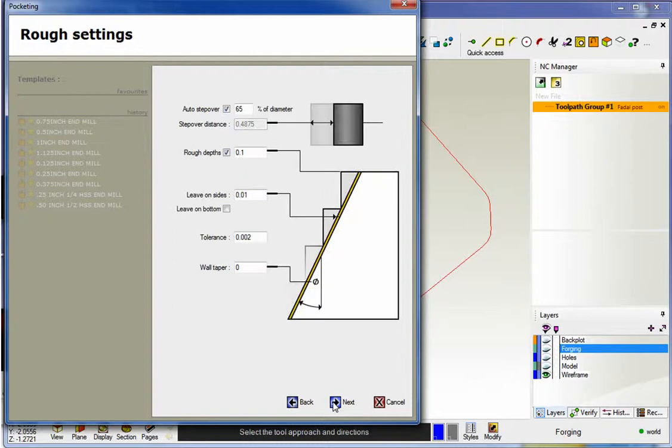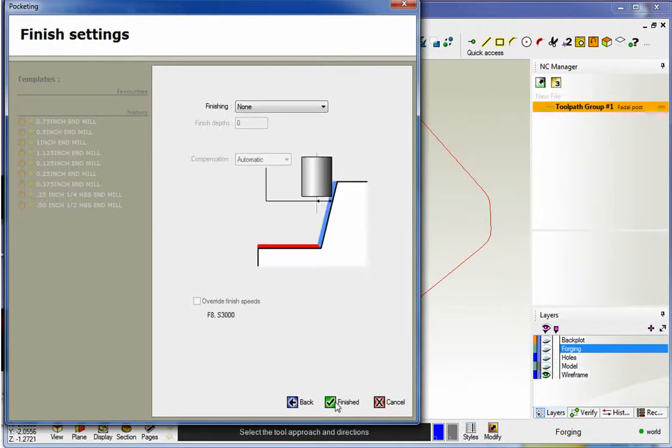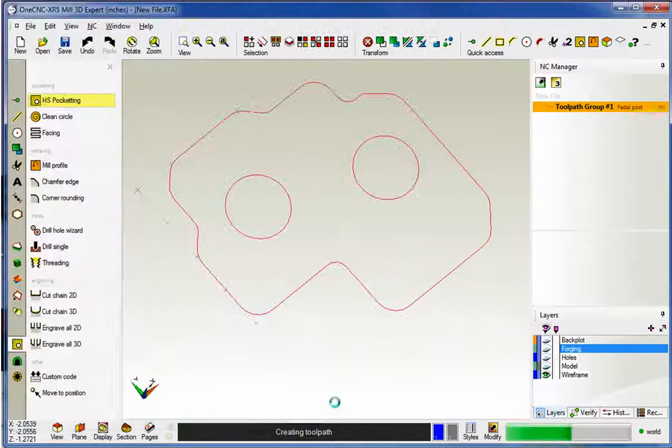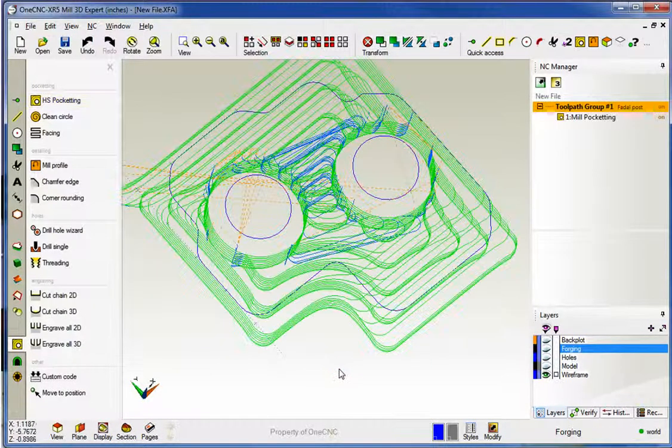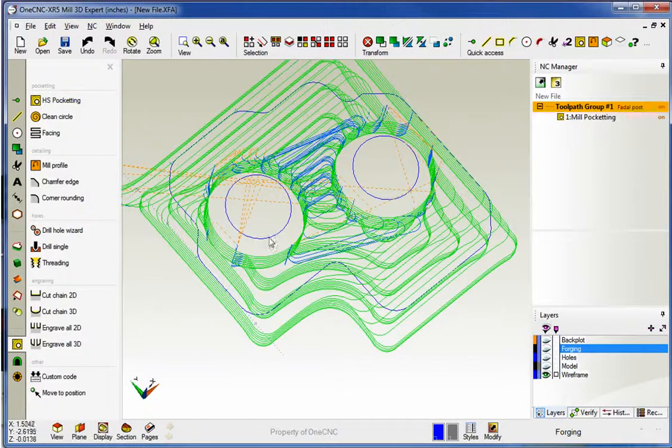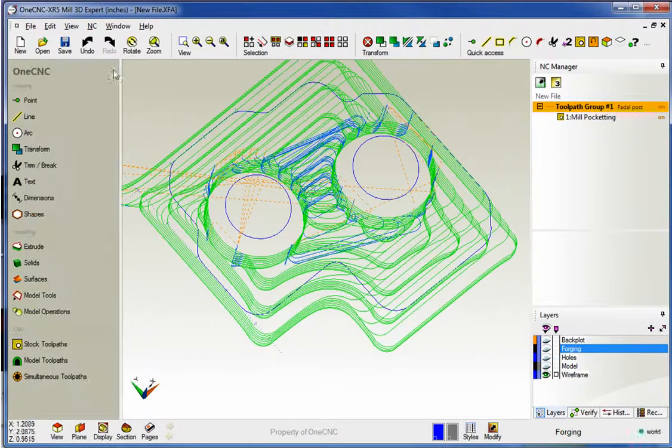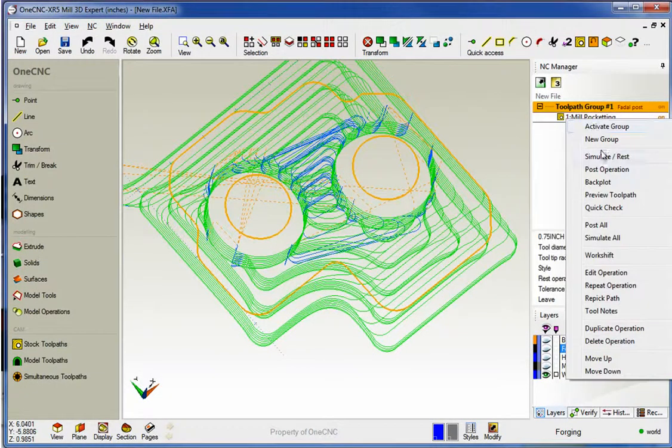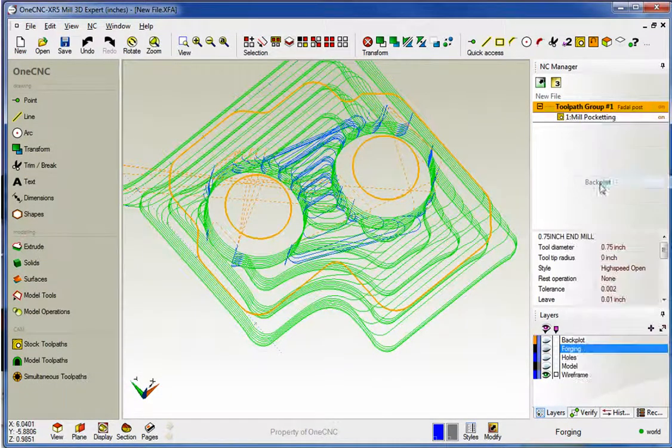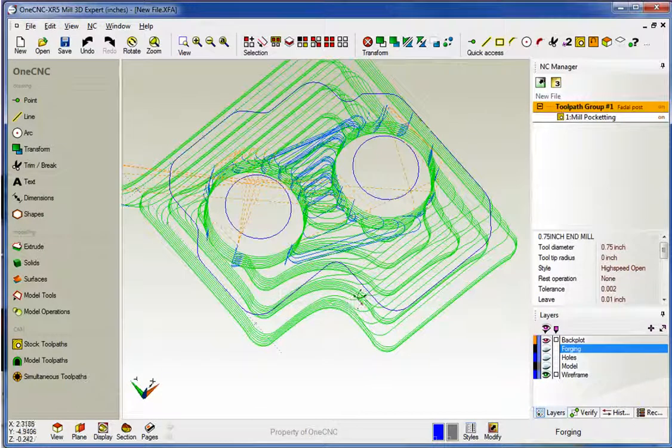That looks good. I'm going to take a hundred thousandths depth of cut for this. That all looks fine. We'll go ahead and let that calculate. Now what I'm going to do is I'm going to back plot this so we can see this a little bit better.